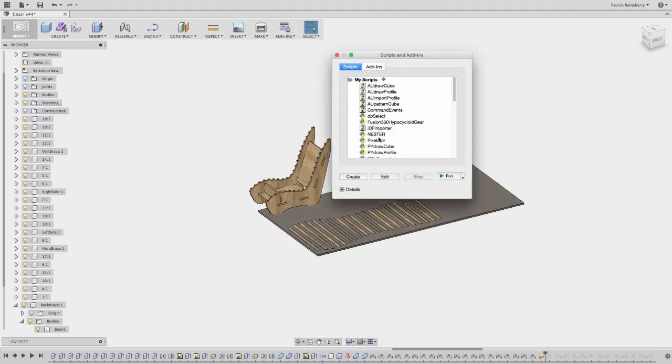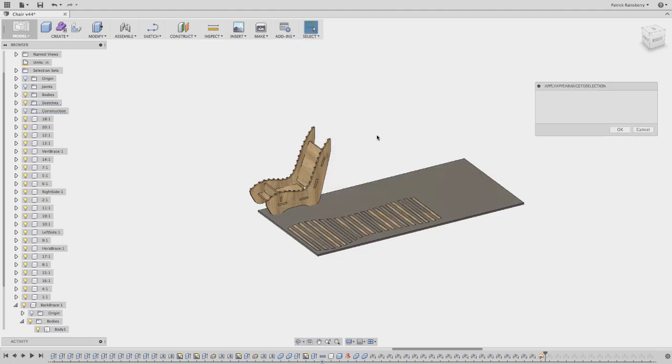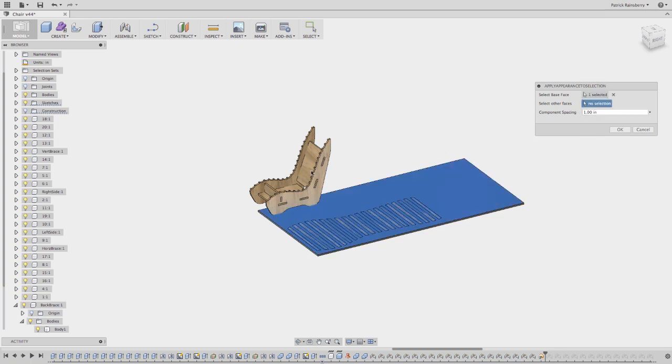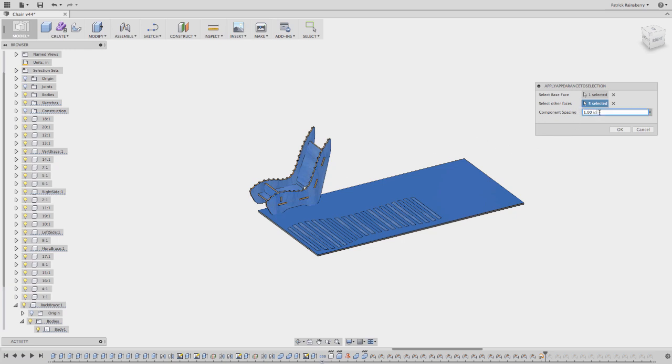Add in scripts, run the nesting script, again pick the base face, pick these other faces. So now I just grab the other parts that I want to lay out. So again, those are the faces that are going to get mapped. In this case, maybe I want to space them pretty far apart, so I'll say 25.